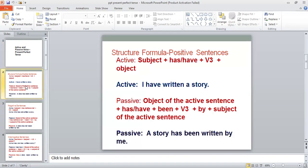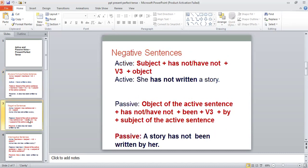In the case of positive sentences, which are also called affirmative sentences, you can see the structure formula over here. The active sentence is 'I have written a story,' and if you want to change it into passive voice, you have to apply this structure formula on the sentence and it will be very easy for you to change it from active voice into passive voice.